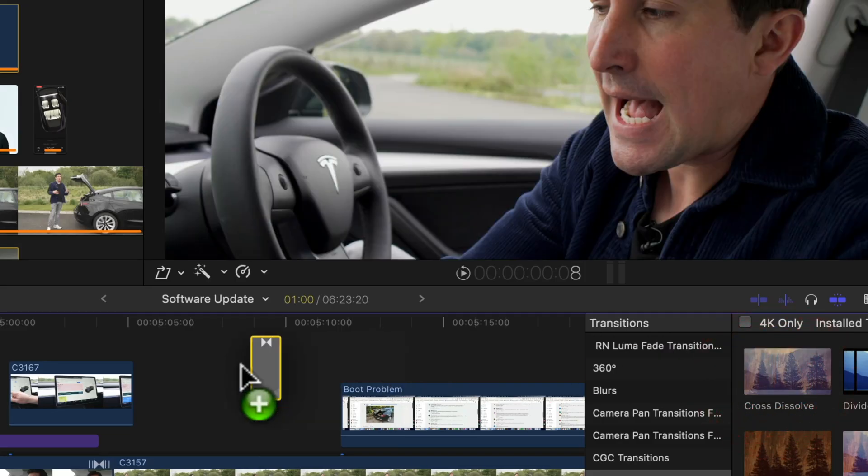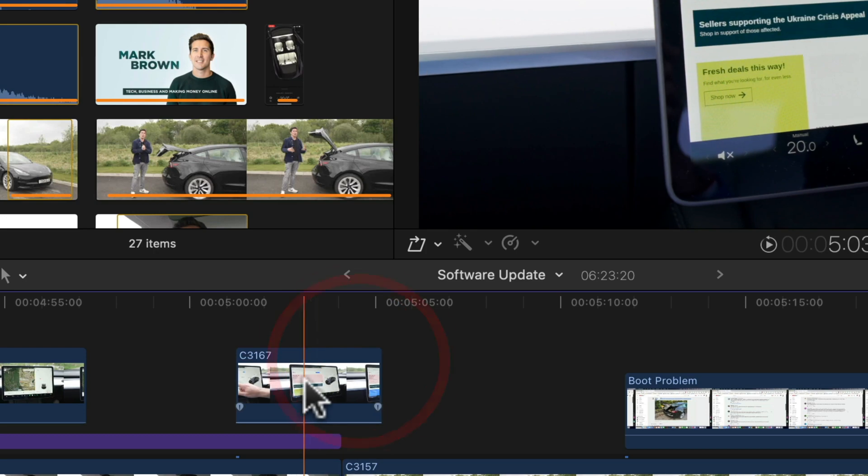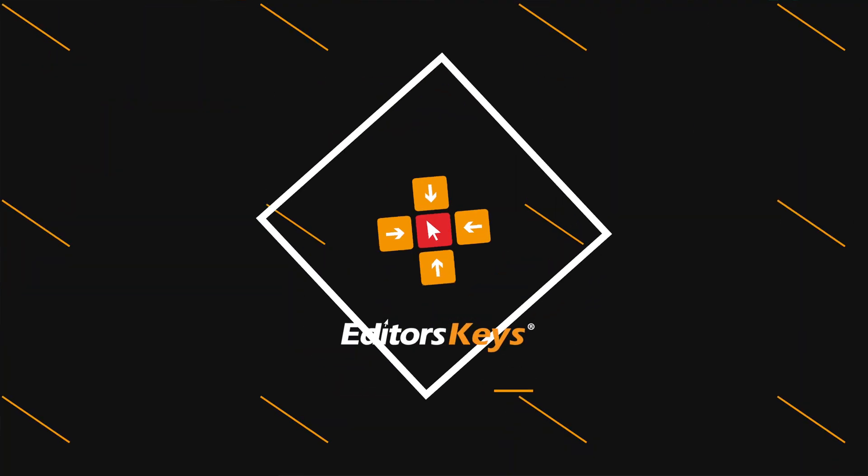Are you having this problem? When you try and drag a transition into Final Cut 10.6.2, it literally does nothing. You can't seem to apply a transition to your clips. In this video, I'm going to quickly show you the fix for this until Apple sorts out this bug.